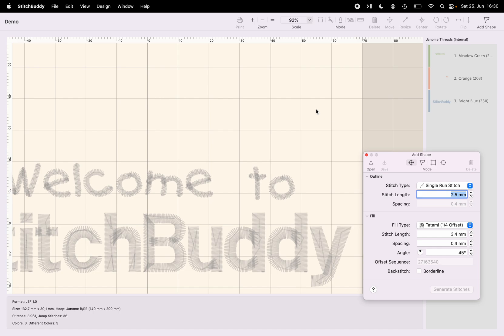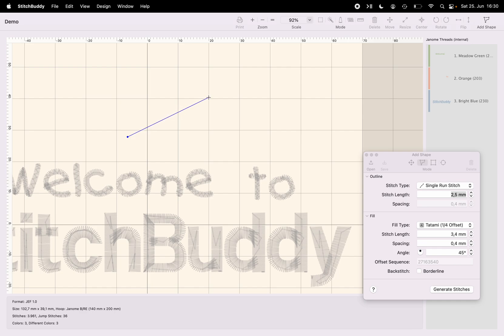The flower should have a stem and two blossoms and some leaves. And the stem is just a single line which is slightly curved. So I start here with the drawing tool. I'm clicking for the starting point and then clicking again to set an anchor point for the straight line.